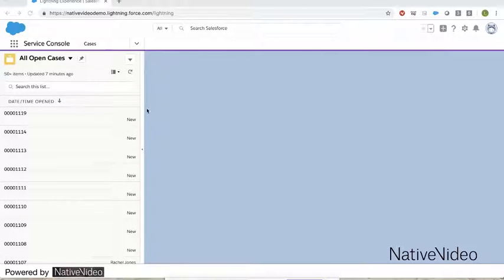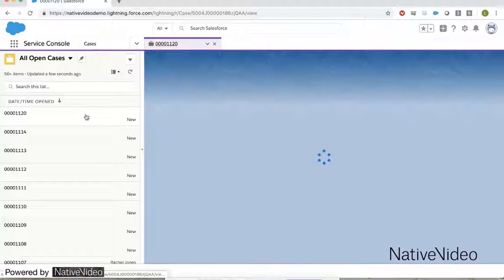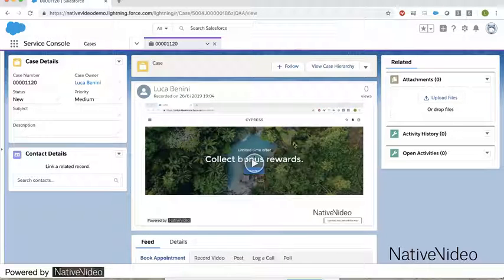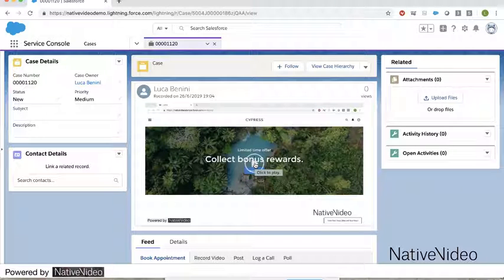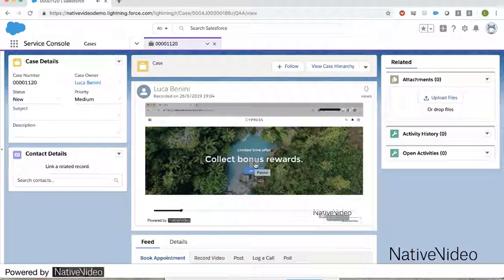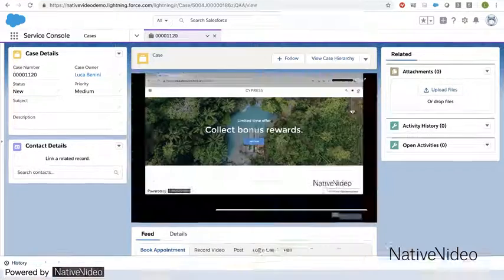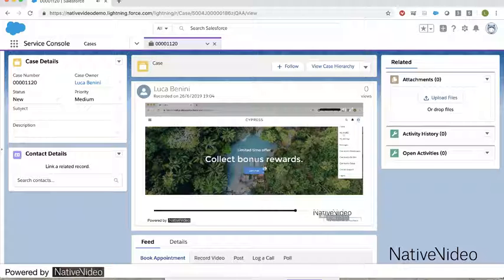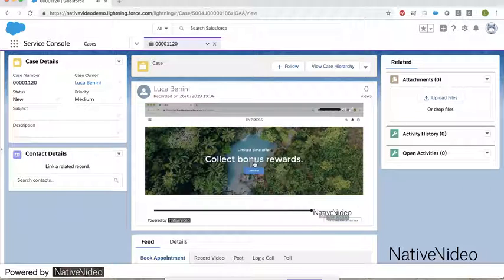The service agent has their service console open. They will refresh the page and notice there's a new case here waiting for them — it's been assigned to them. This new case has a lot of information in it, but front and center there's a video. As a service agent, the first thing I'll do is take a look at this video, maybe going full screen, and I will understand exactly what's going on with the user.